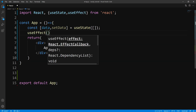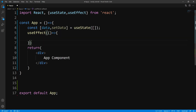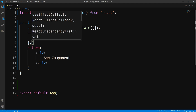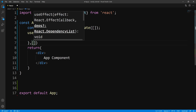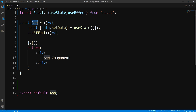The useEffect hook is going to take in two arguments. The first argument is going to be a function, and the second argument is going to be something called a dependency array. So this function is going to get invoked after the initial render. Once our app component loads, this function will then get invoked — this is where we're going to fetch our data.